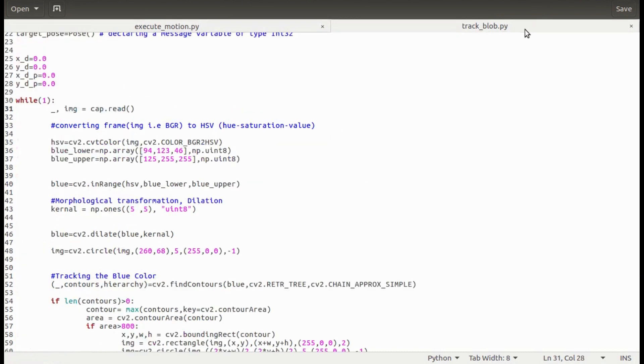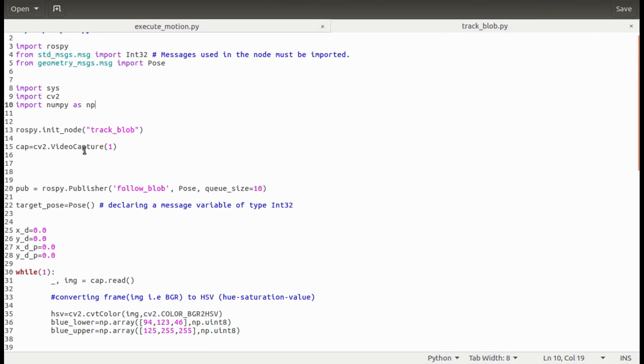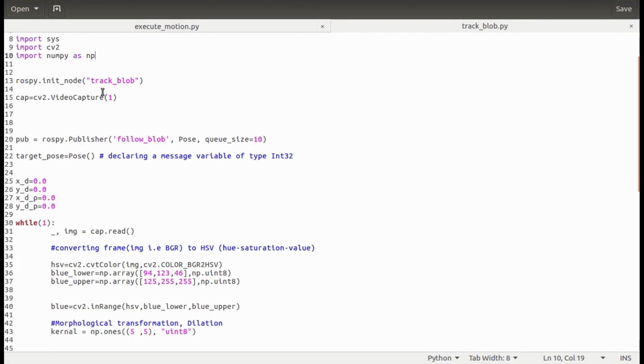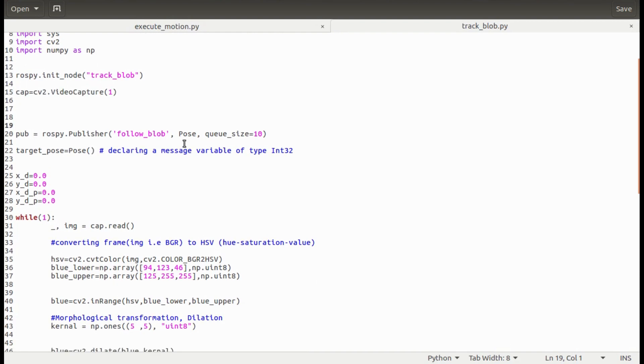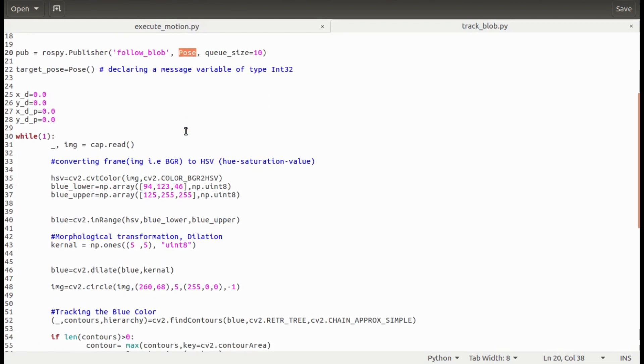Let's start with TrackBlob node. I'm importing rospy and some ROS messages along with cv2 and numpy. This line will make use of USB camera to capture video. This publisher is used to publish the position coordinates of the object on the topic follow blob.